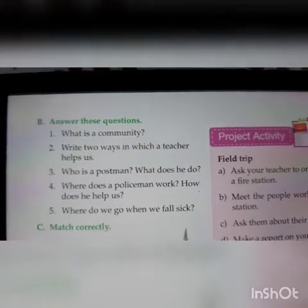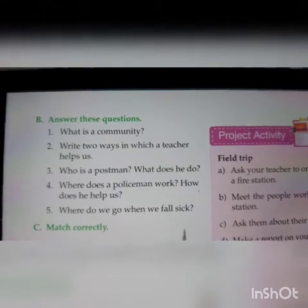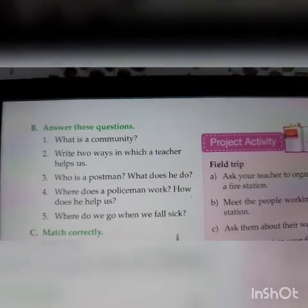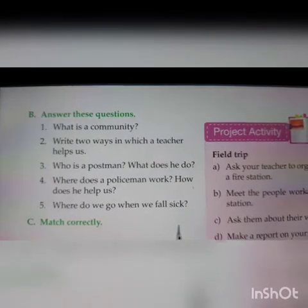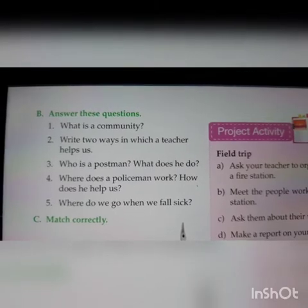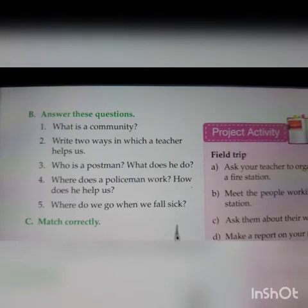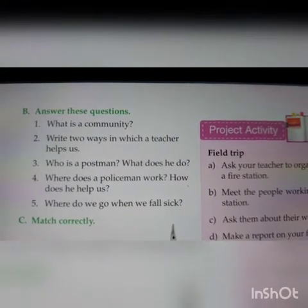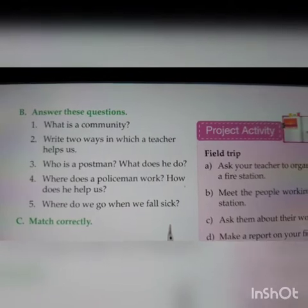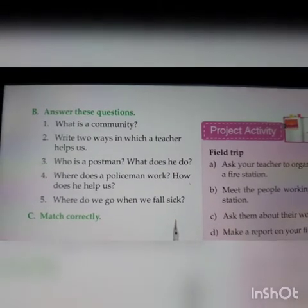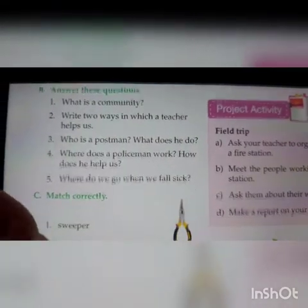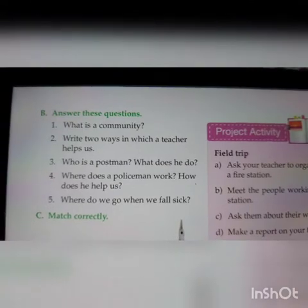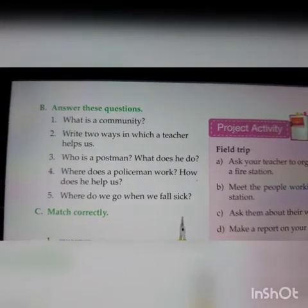Second question: Two ways in which a teacher helps us. A teacher helps us in reading, in writing, and to become a good citizen also.